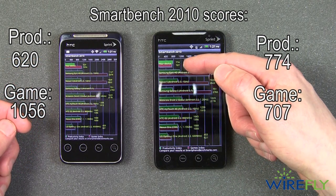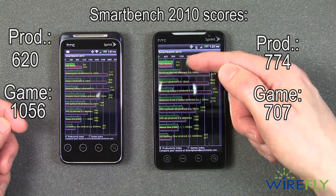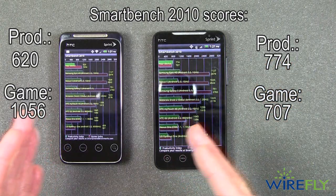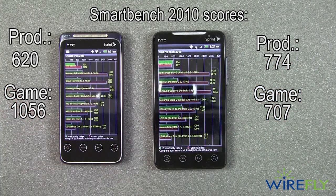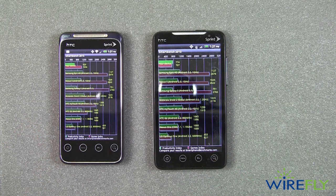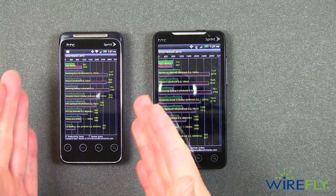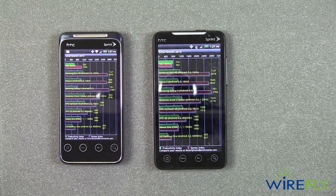The Evo 4G got a lower score on the gaming index, but a higher score on productivity compared to its companion, the Evo Shift. And that is the SmartBench 2010 test here on the Evo Shift and the Evo 4G. I am Bob here at Wirefly — thanks for watching.